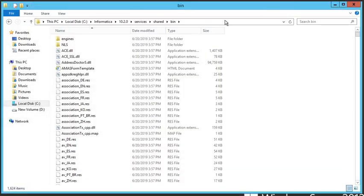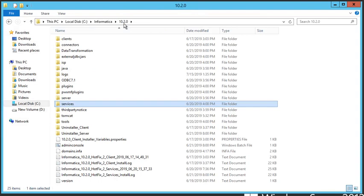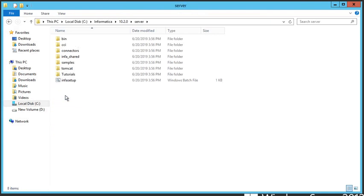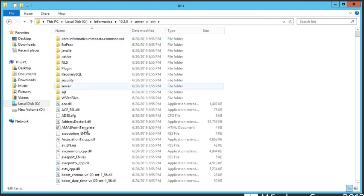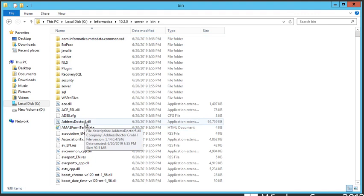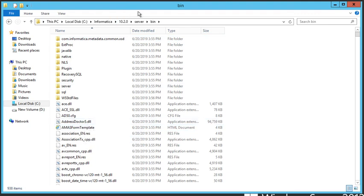If you're using PowerCenter, then the location is slightly different. It is still within your Informatica Home directory. It's in Server and it's in Bin, and again it's up near the top, AddressDoctor5.dll. The same goes for a Unix installation.